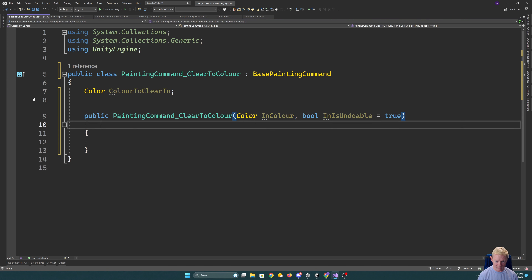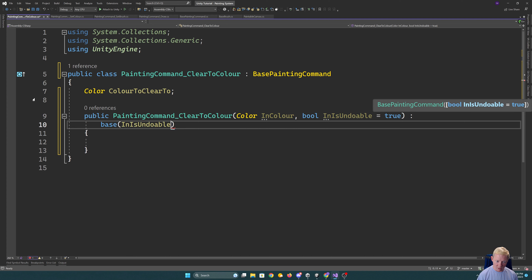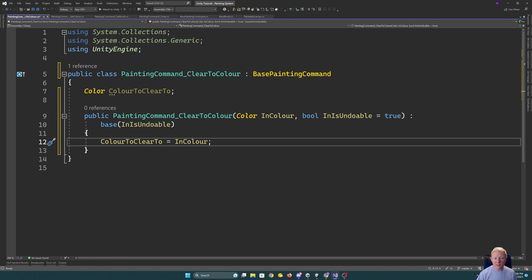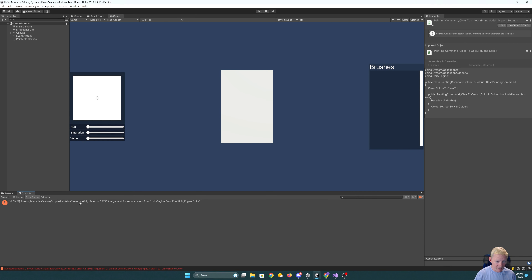For clear to color I already have a good sense of what I want it to look like, so I can go straight to implementing it. It has a colorToClearTo field, the same isUndoable logic defaulting to true, and runs the base constructor. I previously used this kind of command approach for a VR painting project where it allowed you to watch brushstrokes replay when you walked up to a piece — it worked effectively and looked really cool.